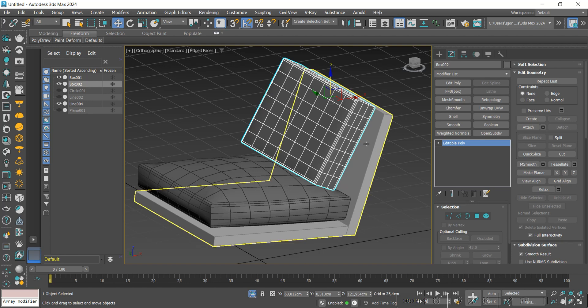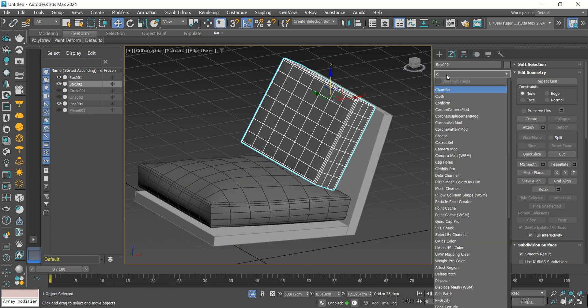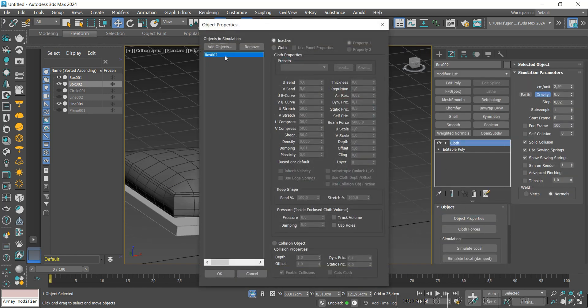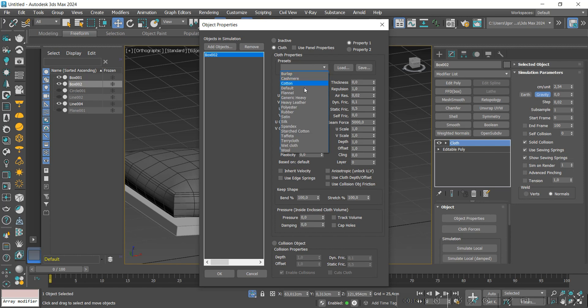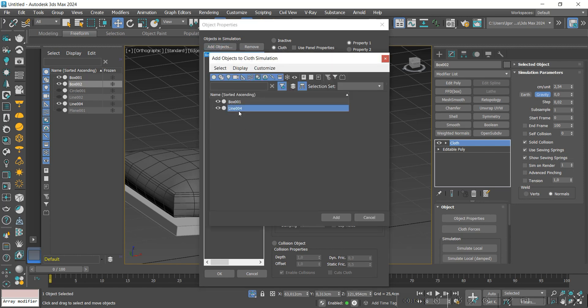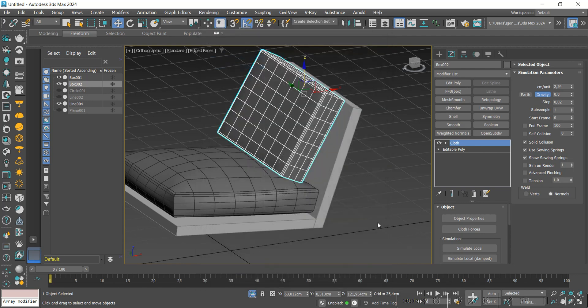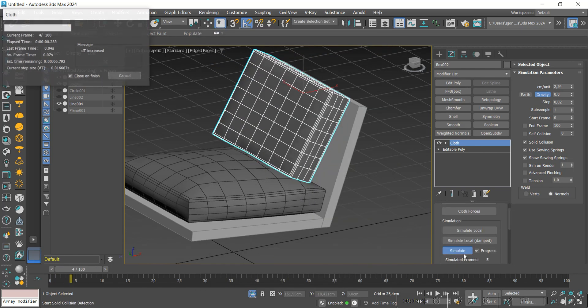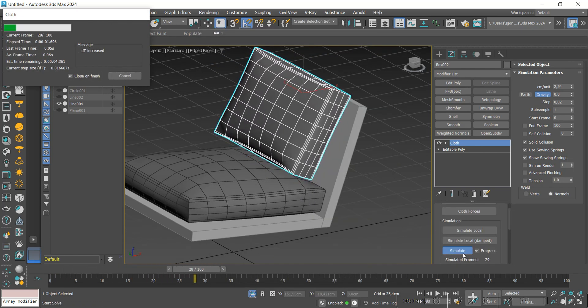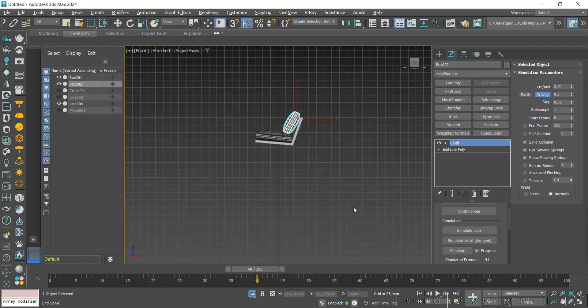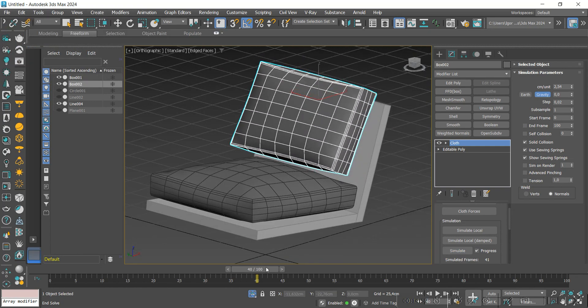We add loops on the sides and we will adjust its position so that it's above the bottom piece. Now we can add cloth modifier and we will add the wooden base and also the first upholstery, so that the collision happens on both pieces.